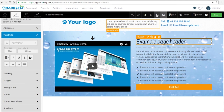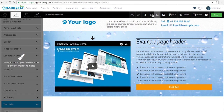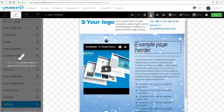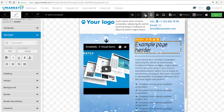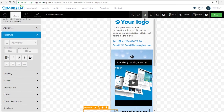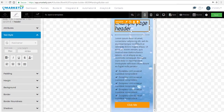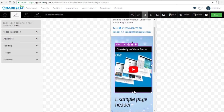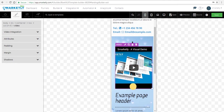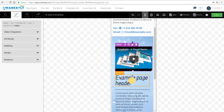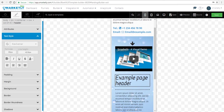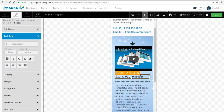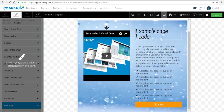Now let's see what the page looks like on different devices. Not only can you preview it, but you can actually change the appearance on different devices. We're going to change what it looks like on mobile — let's decrease the size of the video and decrease the size of the header. That looks good.